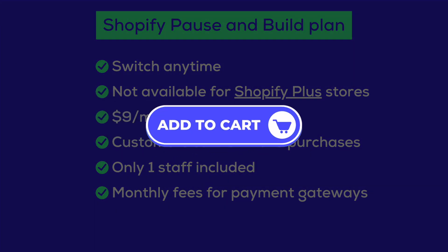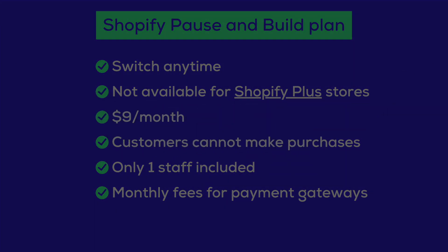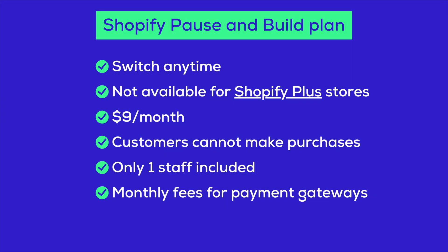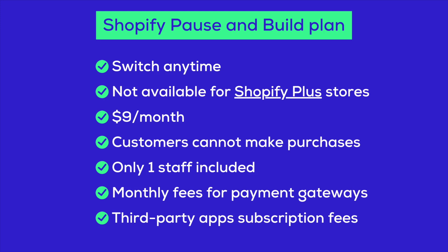Hide the add to cart buttons and product prices, so there's no confusion about whether they can make purchases during the pause. Important note: Subscription fees for third-party apps may continue. So think about uninstalling or downgrading to free plans before switching to the Shopify pause and build plan.